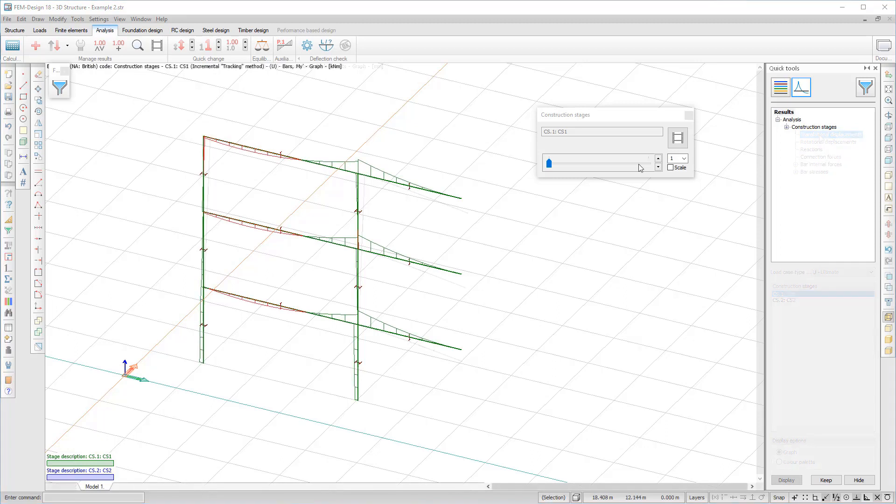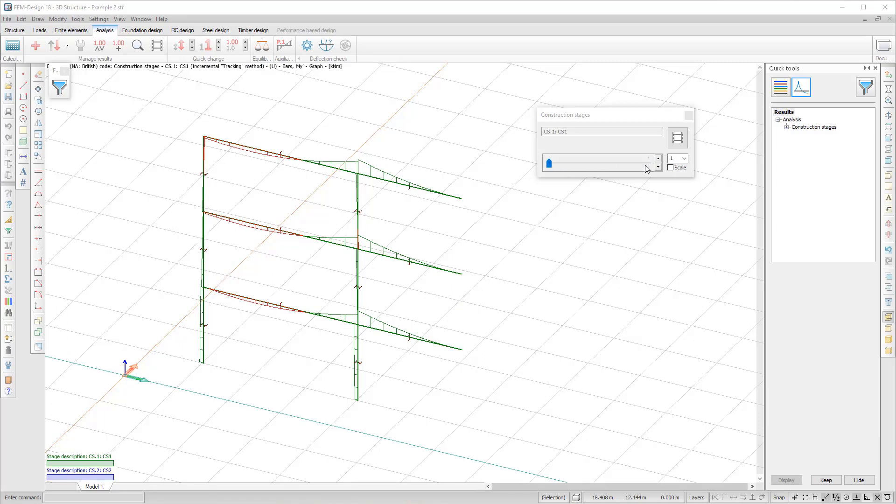In this example, the blue columns are mounted in the second and final construction stage. The added columns do not take any loads because the structure is already deflected before mounting the columns. You can see and compare the results for different construction stages by moving the dial on the timeline.